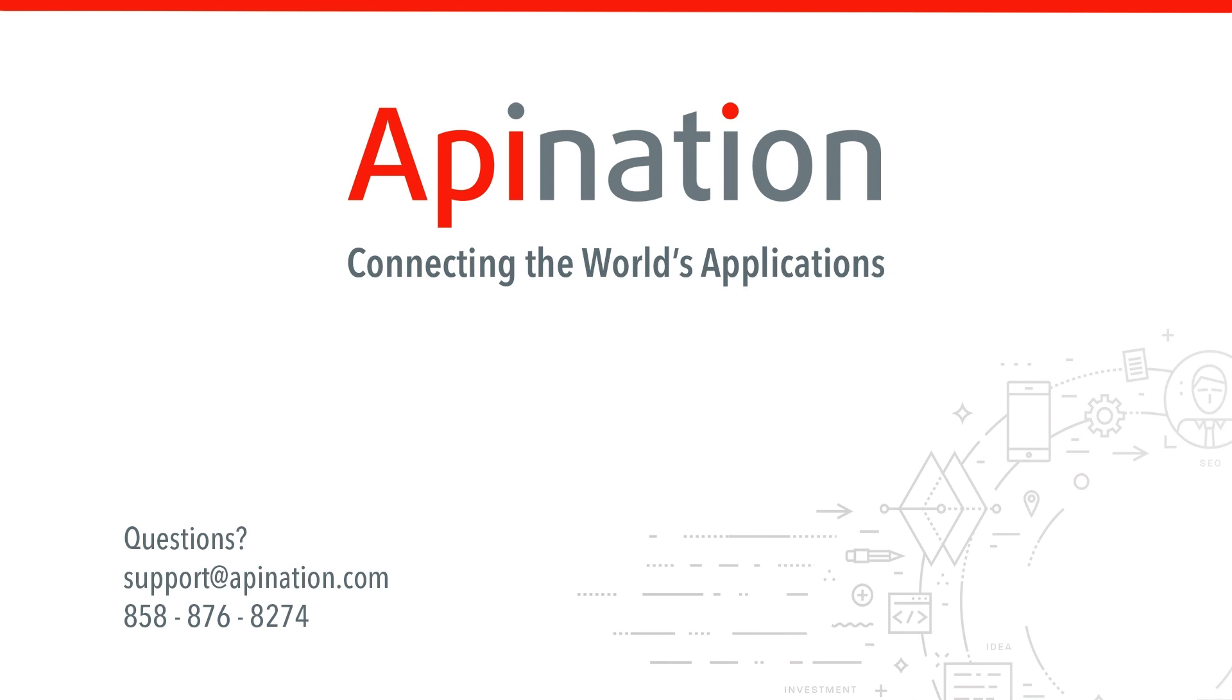If you have any questions or need any help setting up this sync, give us a phone call, shoot us an email. We're API Nation and we are connecting the world's applications.